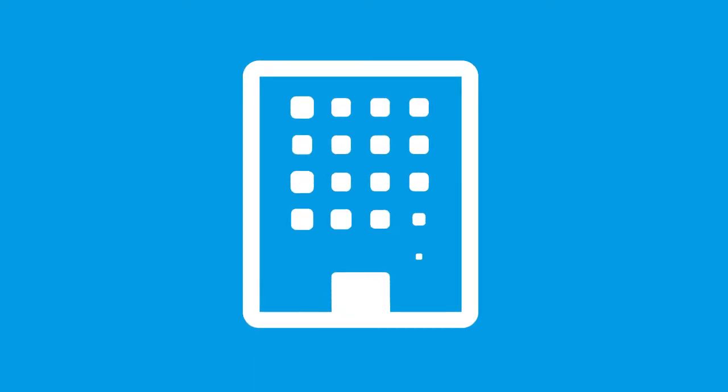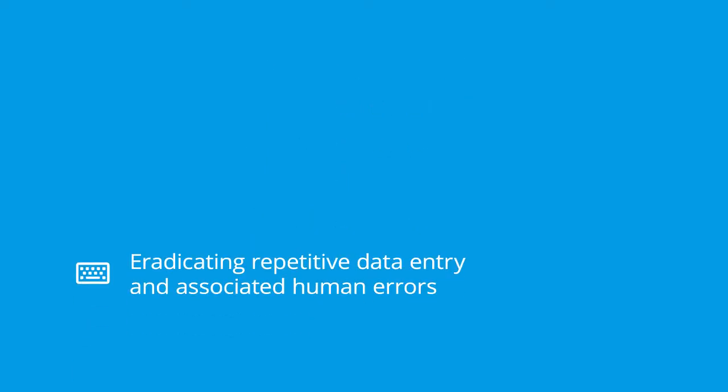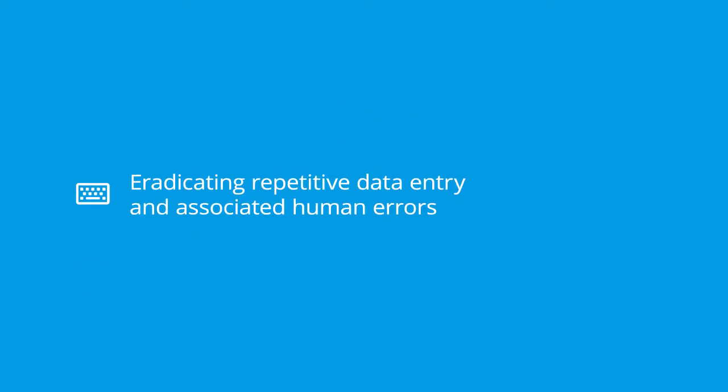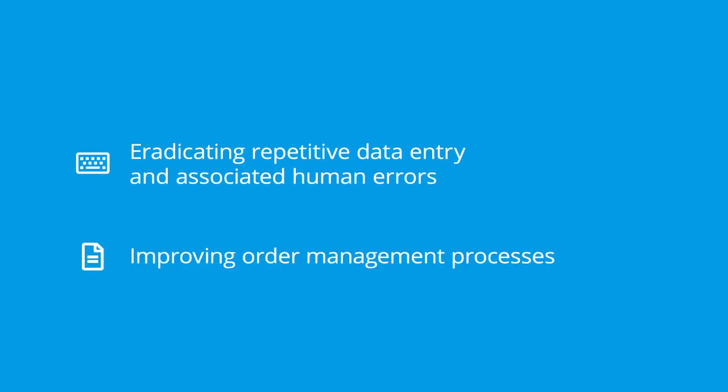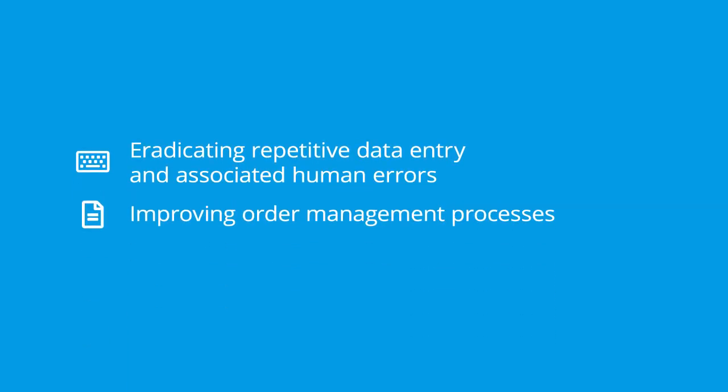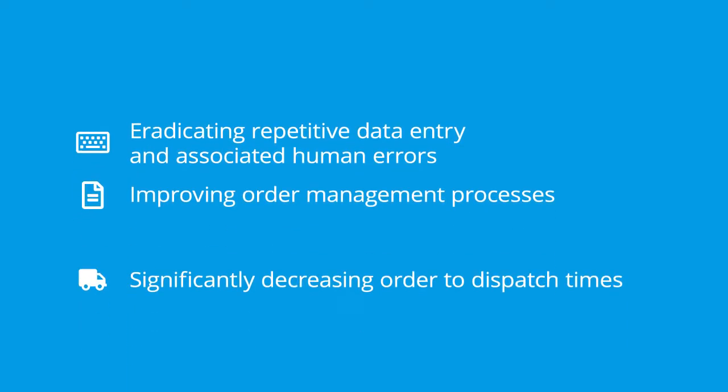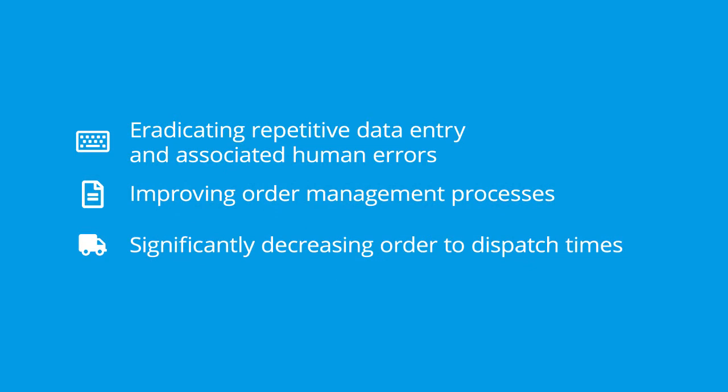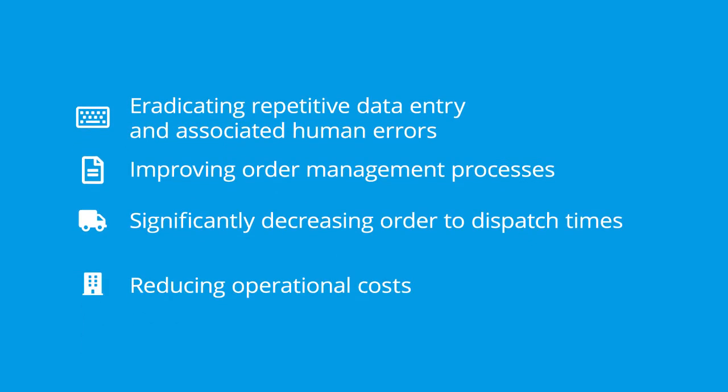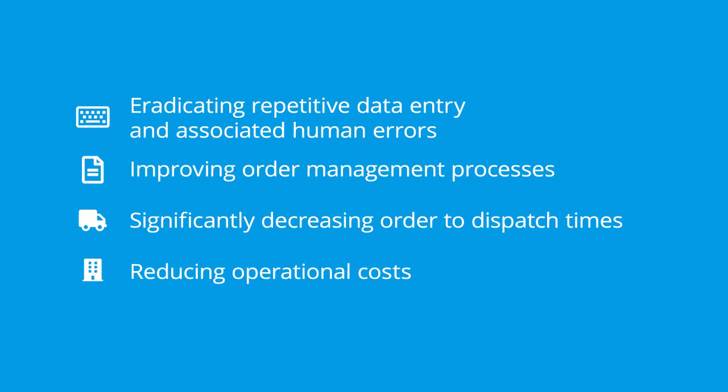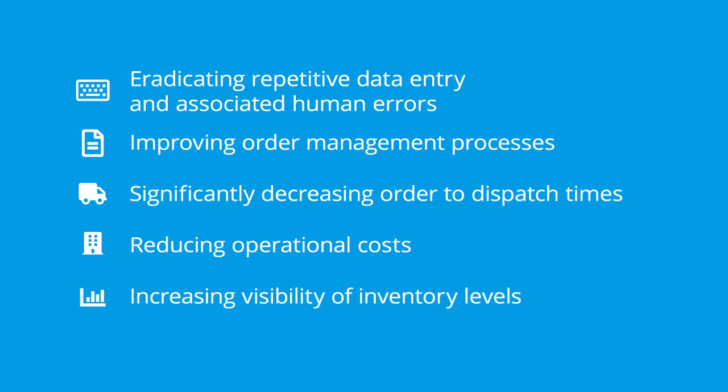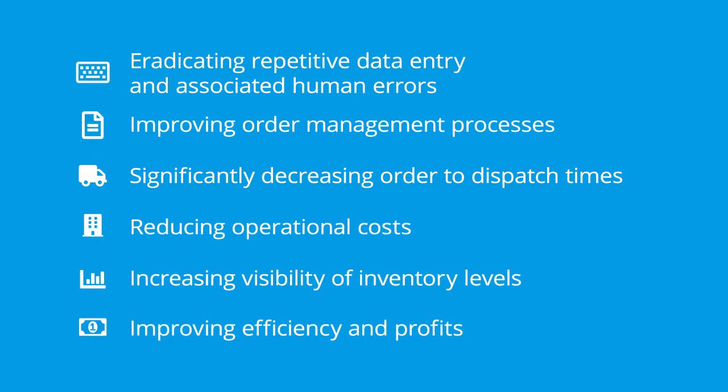such as eradicating repetitive data entry and associated human errors, improving order management processes, significantly decreasing order to dispatch times, reducing operational costs, increasing visibility of inventory levels, improving efficiency and profits.